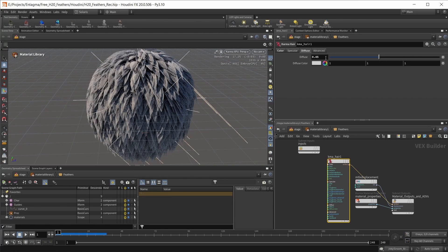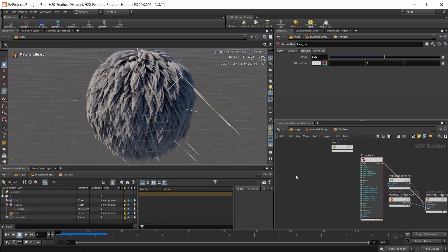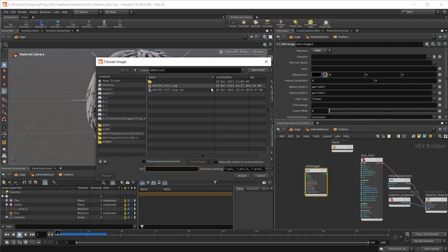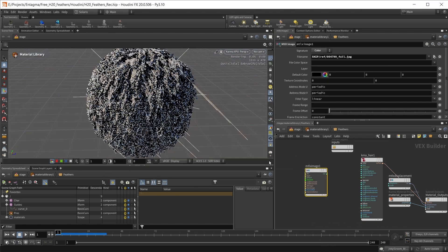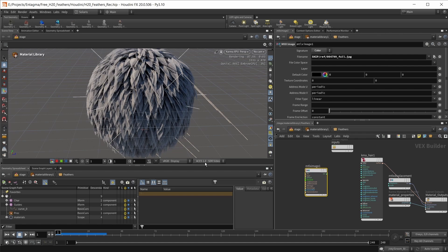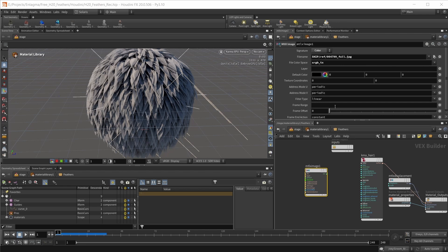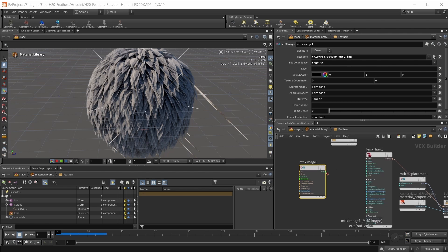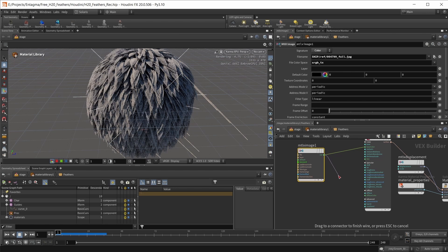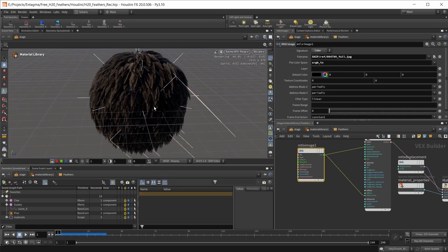Now I can bring in my texture. Use a material x image, pick our file name, make sure we're using the aces 1.0 workflow. Set our file color space to sRGB texture. Connect this to our base color and diffuse color. We should see the texture appearing on our groom.